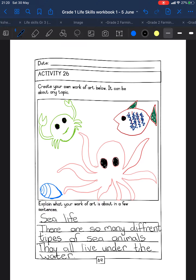I decided that I'm going to do undersea life — animal life. So I have been drawing a crab, a fish, an octopus, and a shell. I decided to say sea life: there are so many different types of sea animals and they all live under the water.